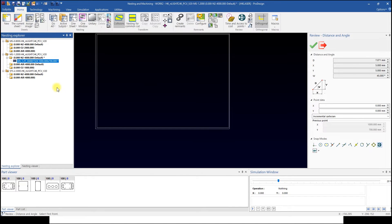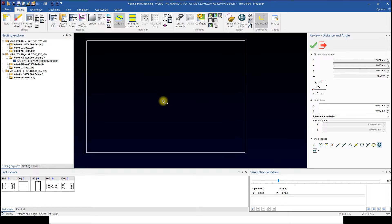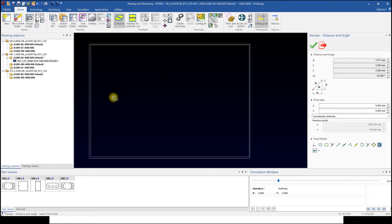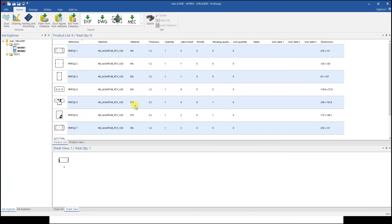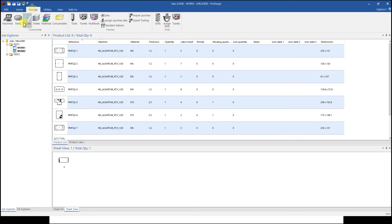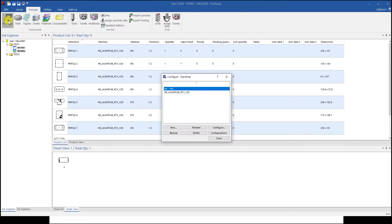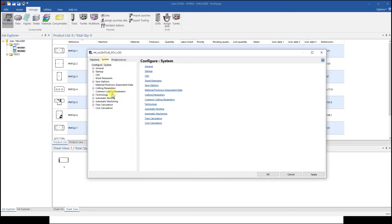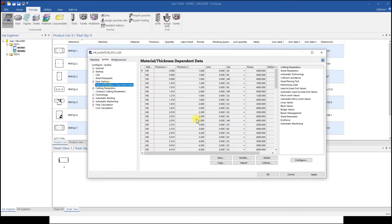To change these data permanently, you must go to machine setting in main screen. Go to Manage in main screen, select machine type to change, and double-click or click Configure and System, then Material Thickness Dependent Data.